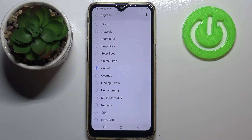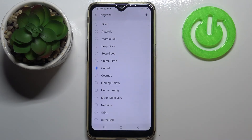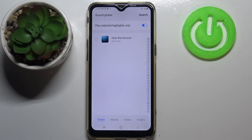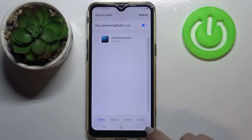Choosing the silent option means your device won't notify you audibly about any incoming calls — you will be able to see them, but your device won't ring. After tapping on the plus icon in the upper right corner, you will be transferred to your own files, for example your downloads, and they will appear right here.